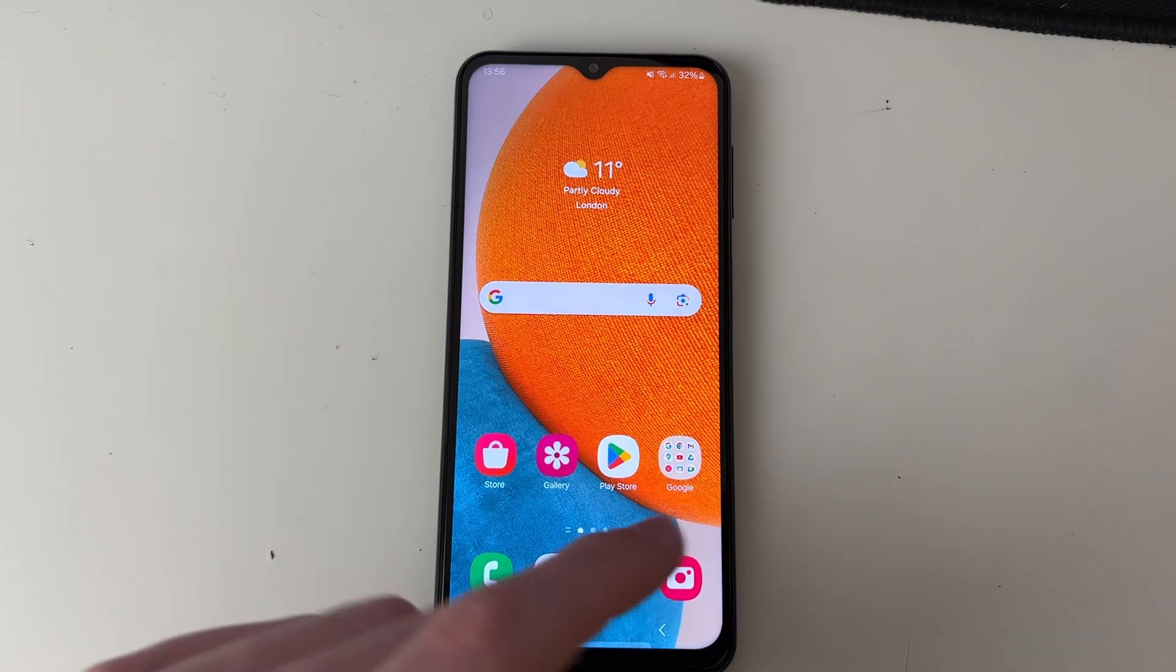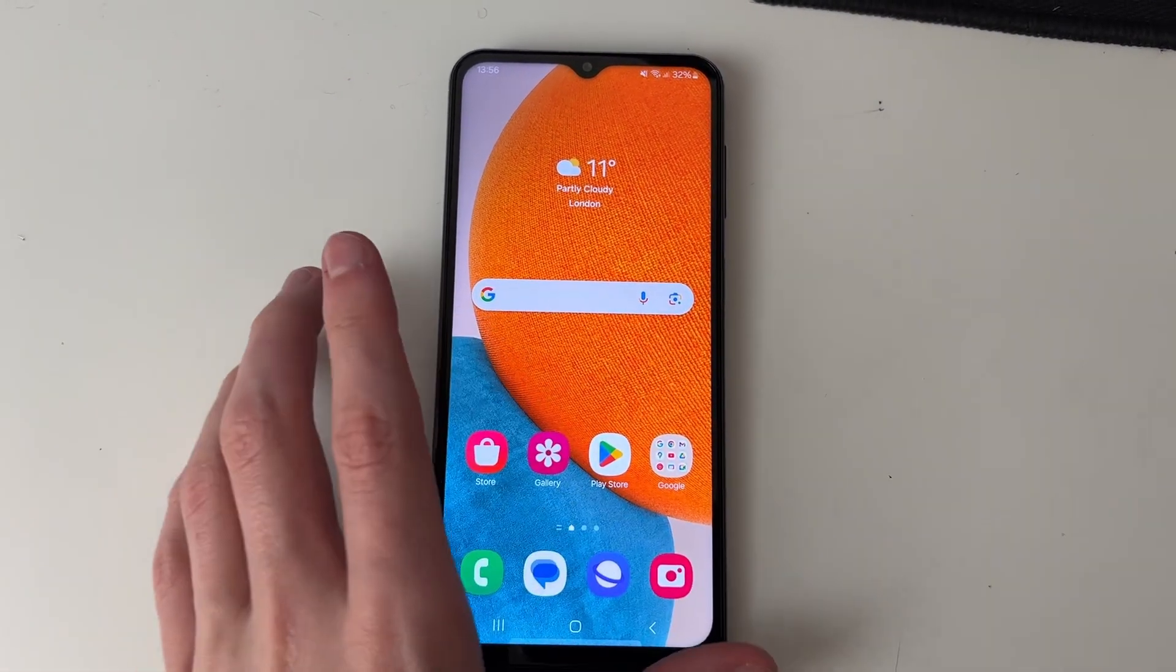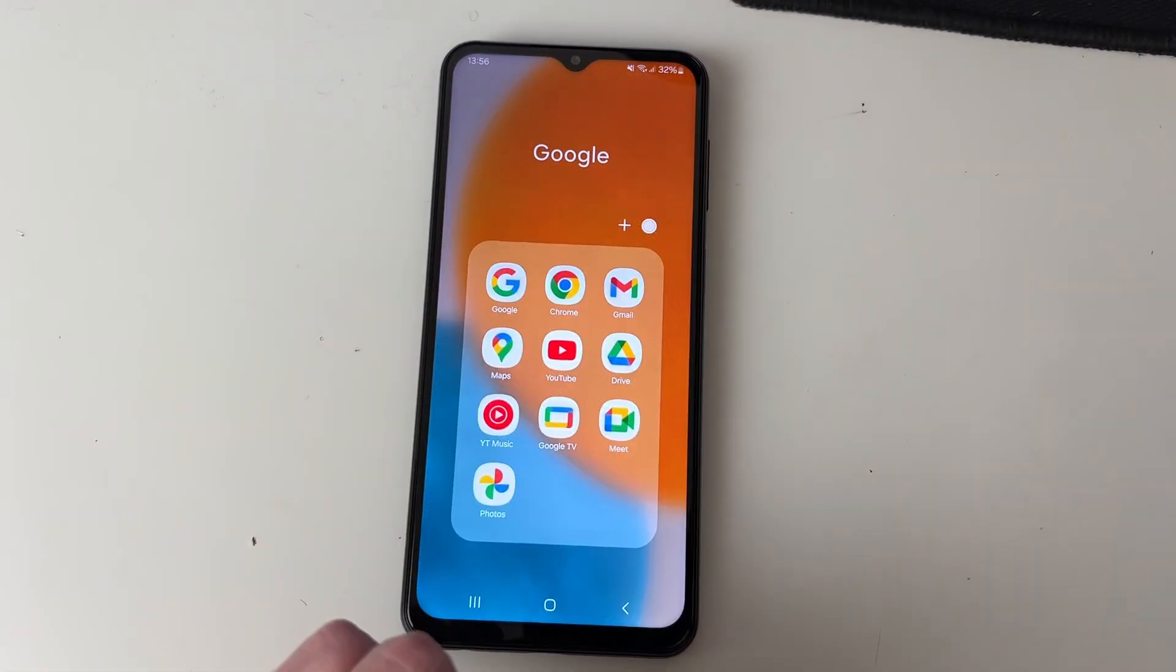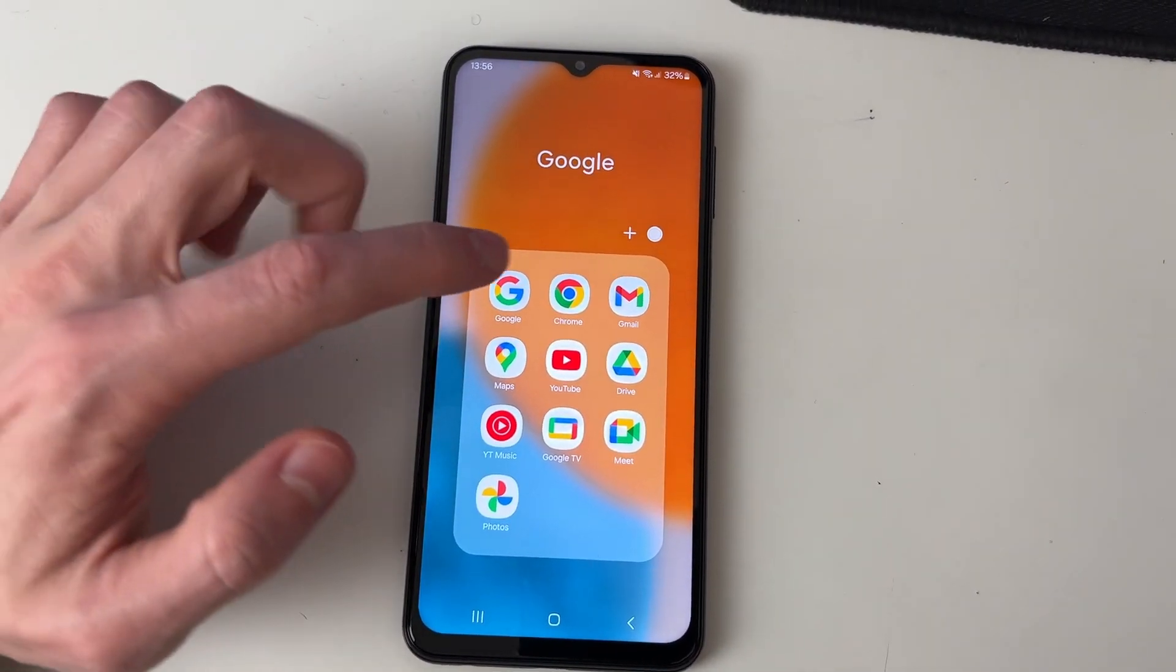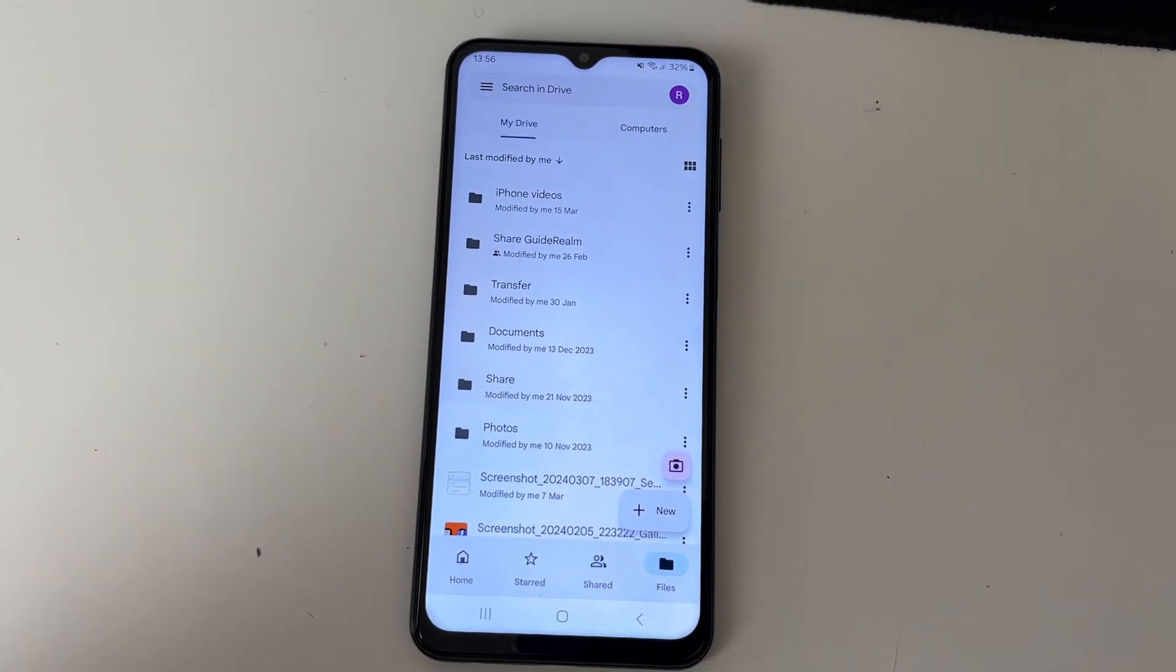Your phone may already have the app. If it doesn't, just open up the Play Store. For me, it's in this Google folder, and we can click on Drive like so.